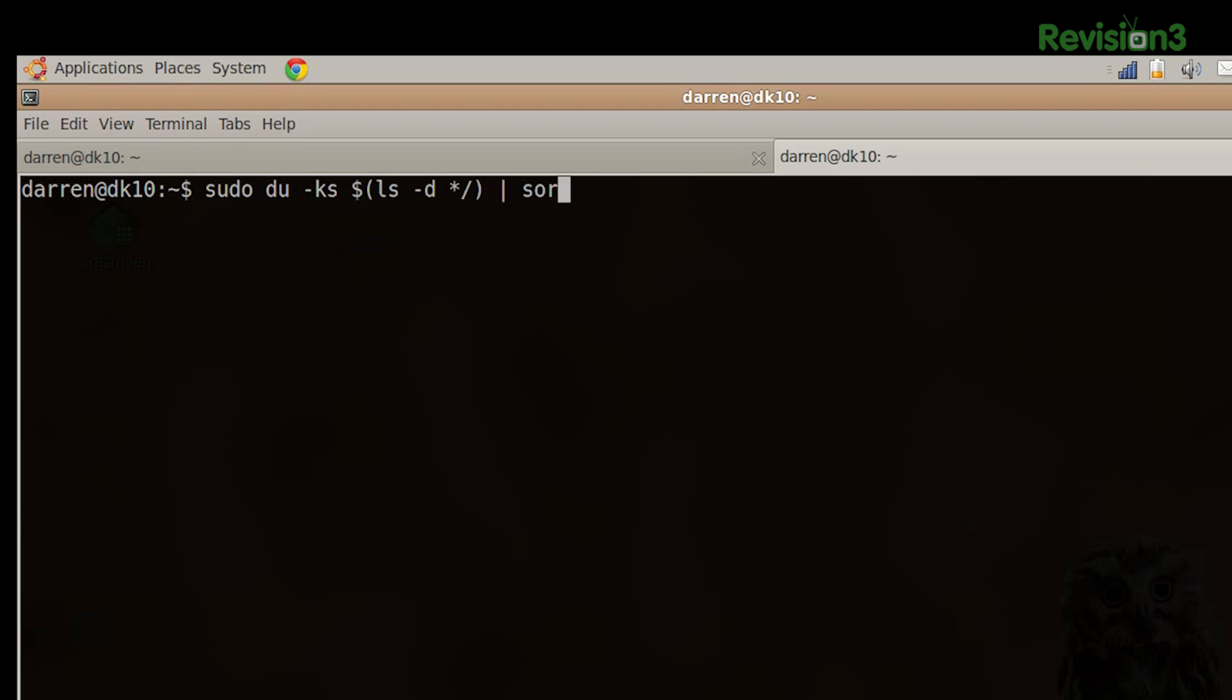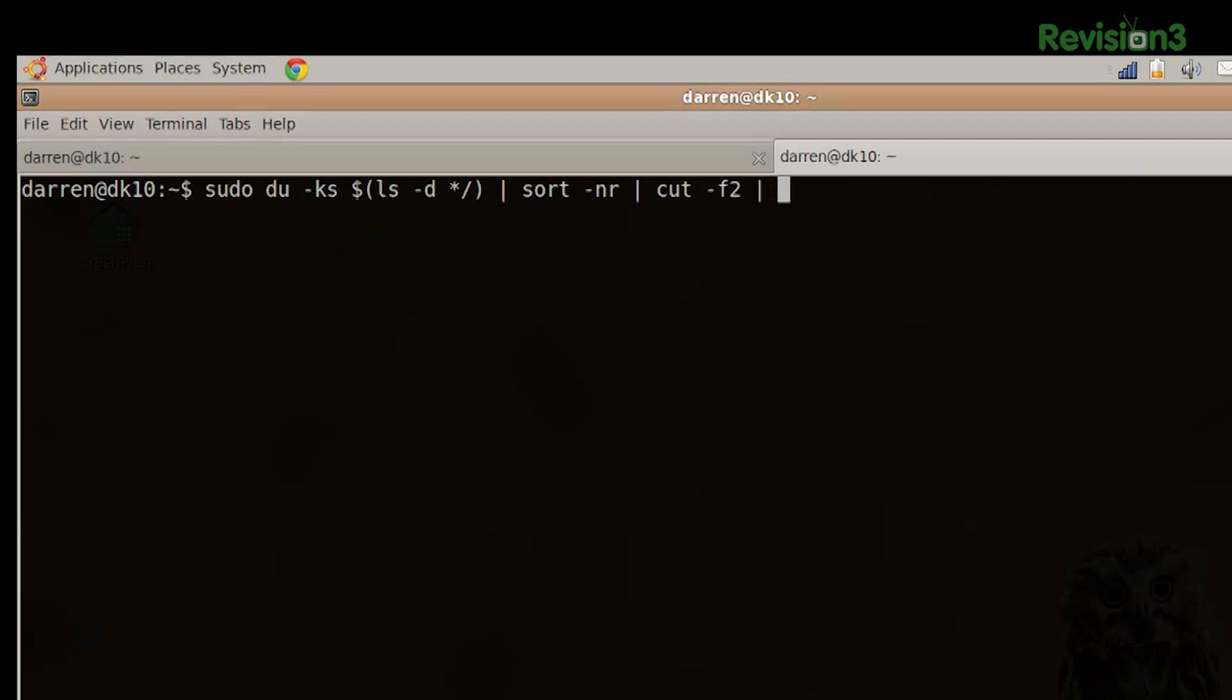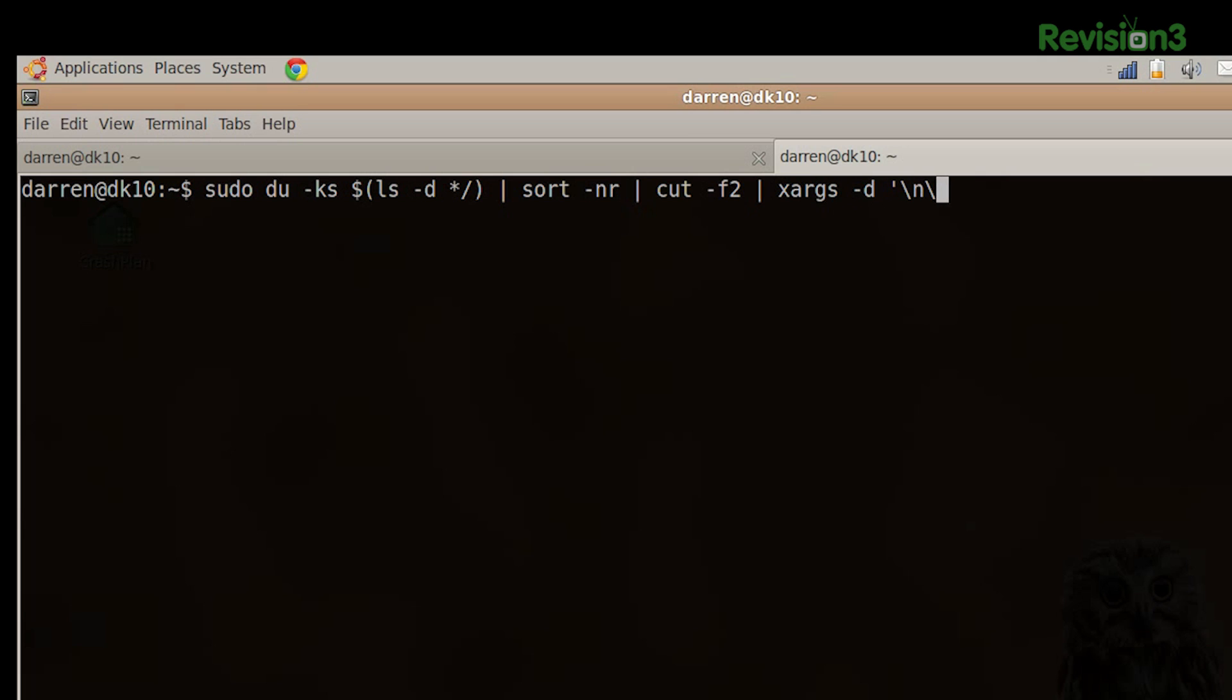and then pipe that to cut so that we're only getting a second field, TAC F2, and pipe that to xargs, TAC D, and what we're looking for is a backslash N, which is a return, and then again, do, TAC S H, and now 2 greater than,